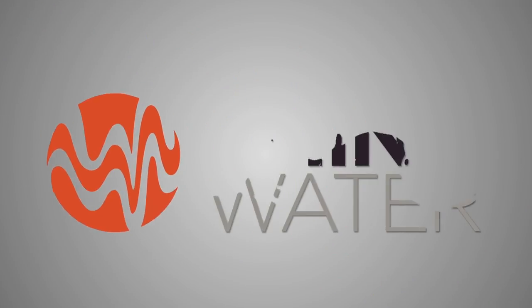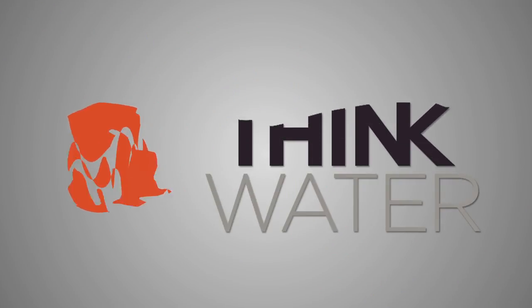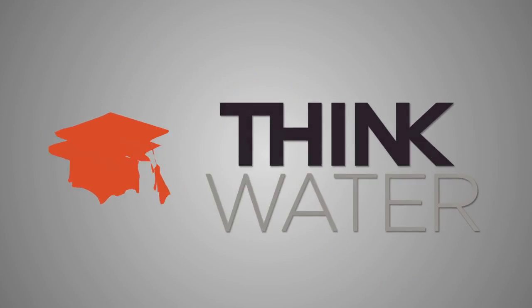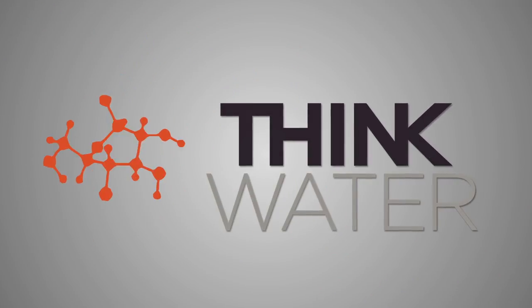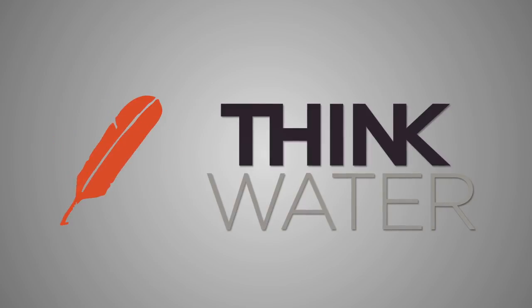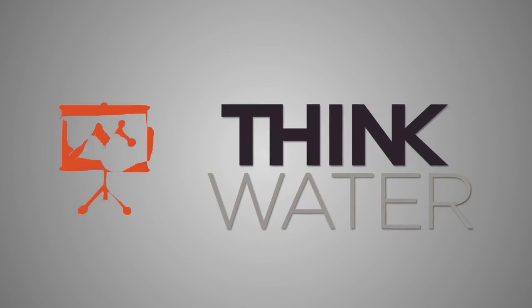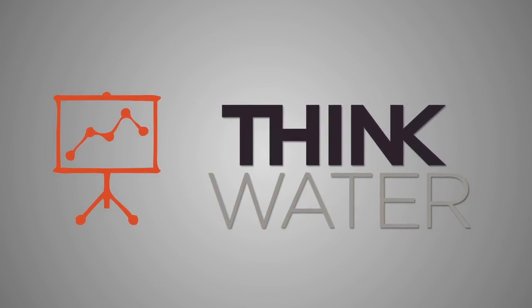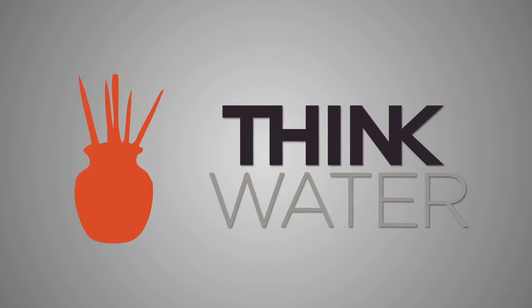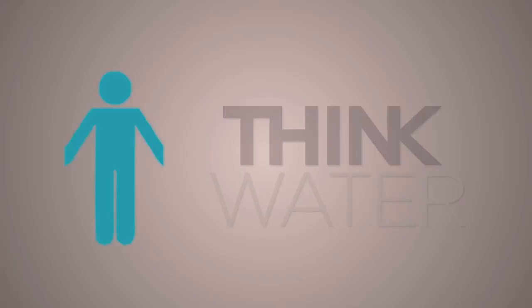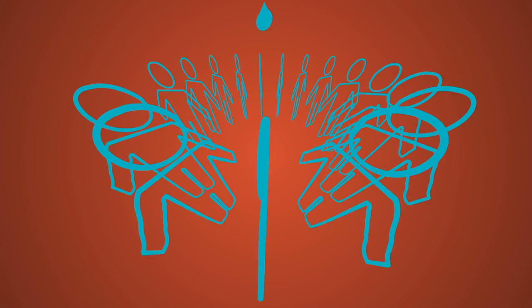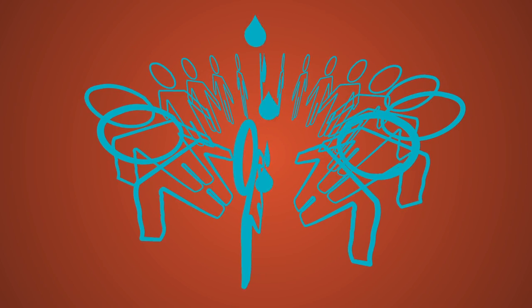We are Think Water. We are educators, parents, scientists, policy makers, business leaders, students, artists, and many others who think differently about water education.